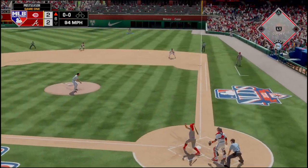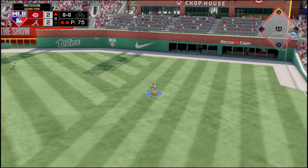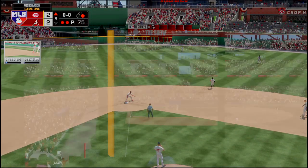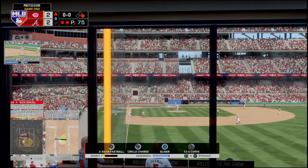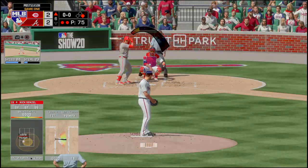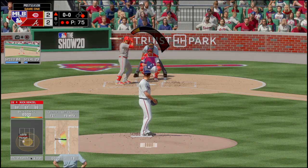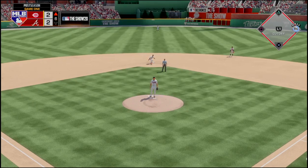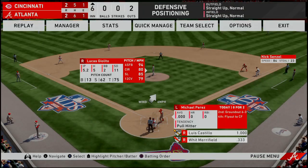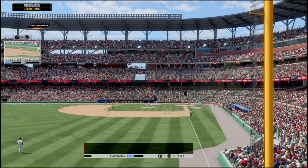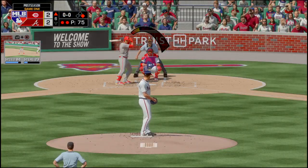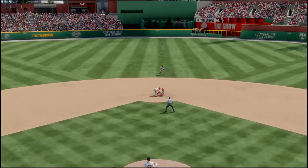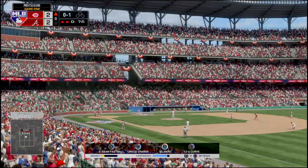Senzel swings and hits the first pitch into right field — Profar where's the ball? Alright, we got Senzel on first. Michael Perez at the plate — he slides under the tag and he's safe.